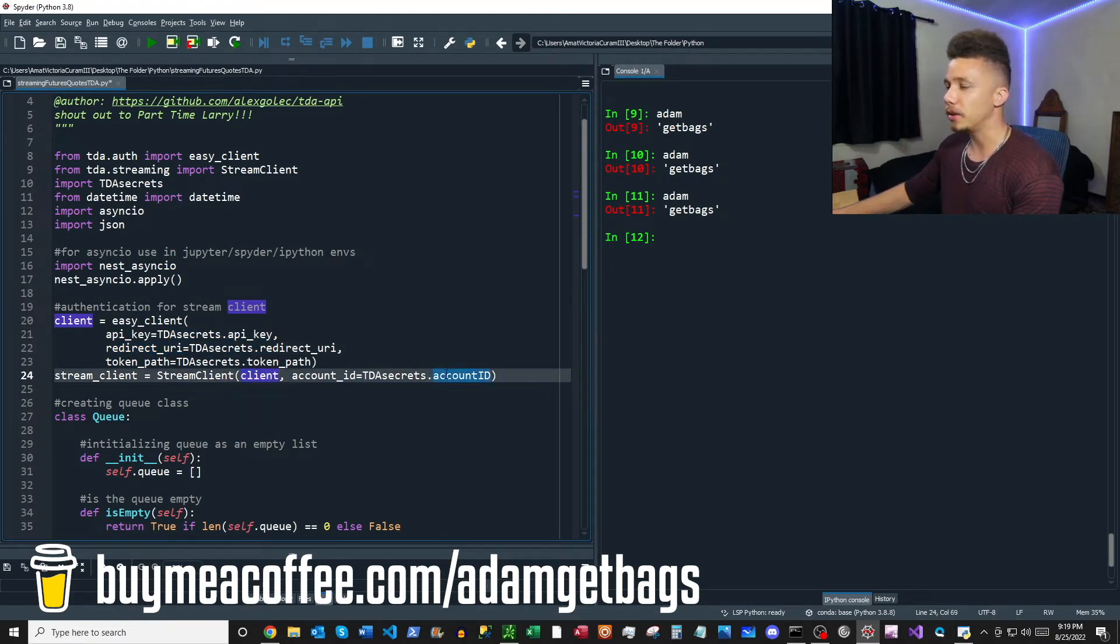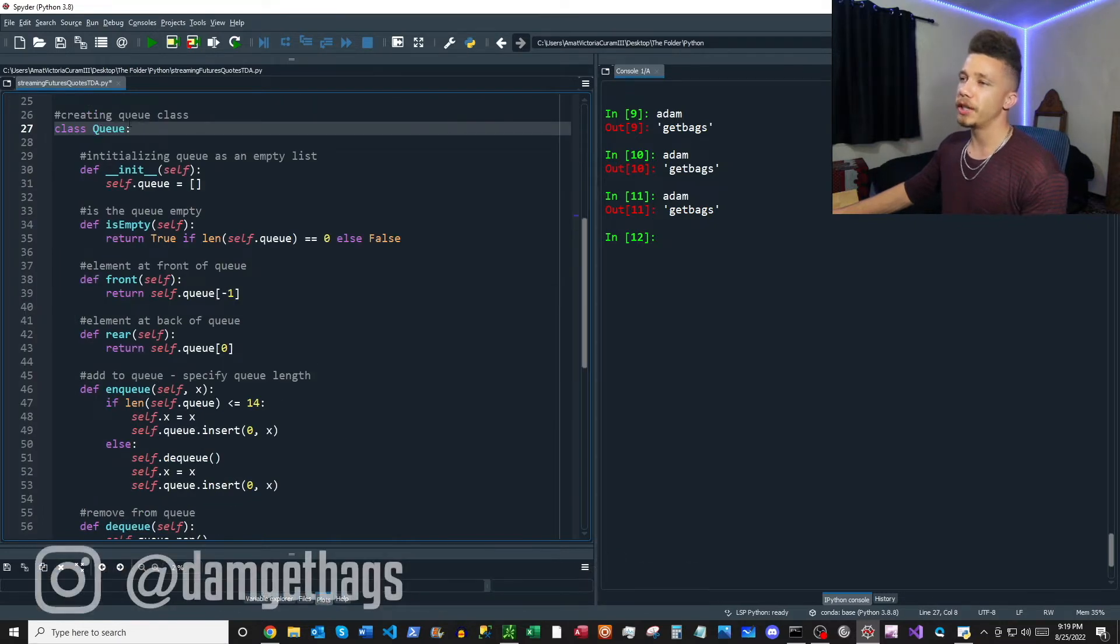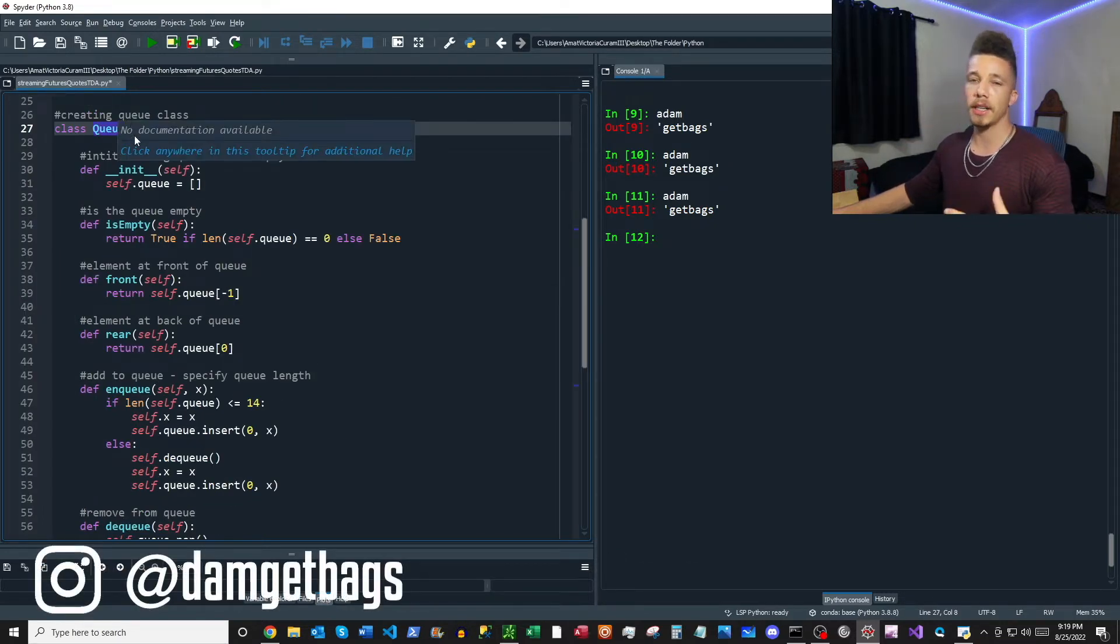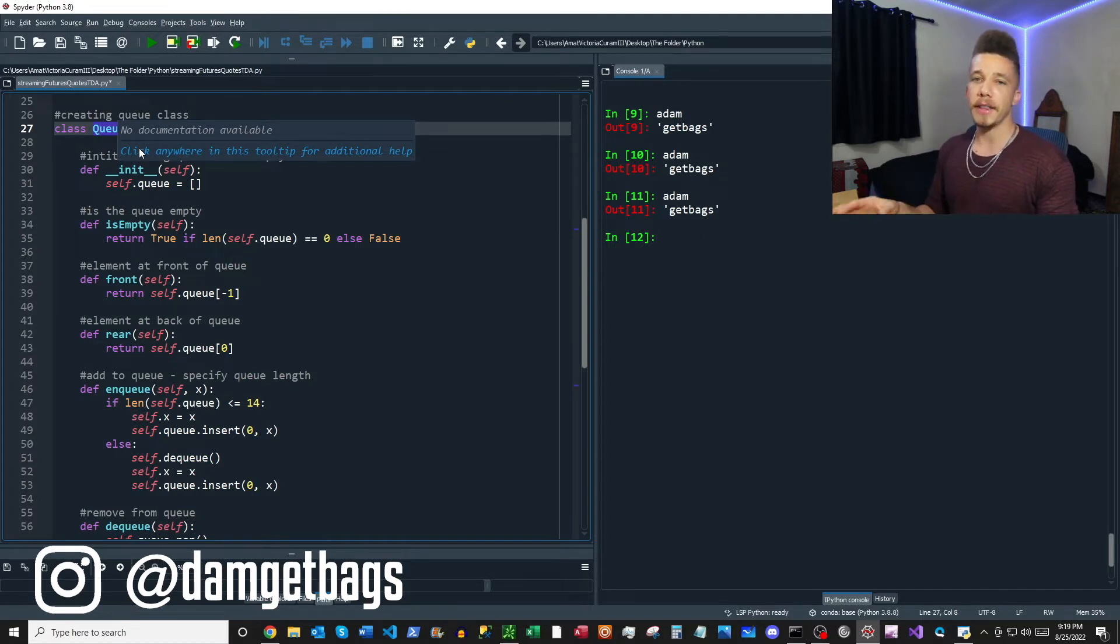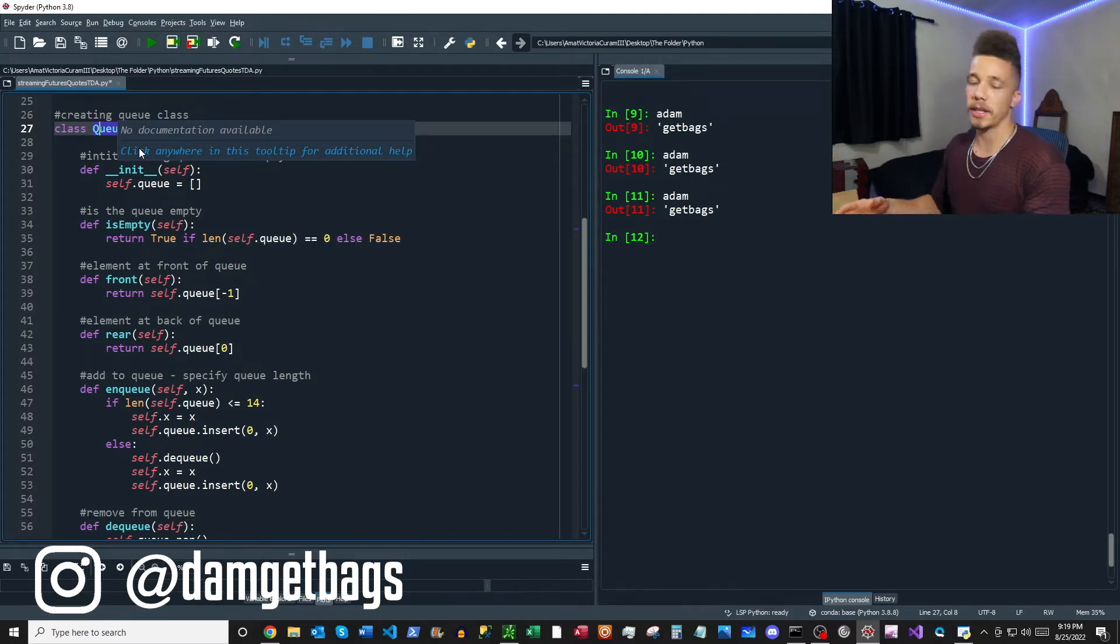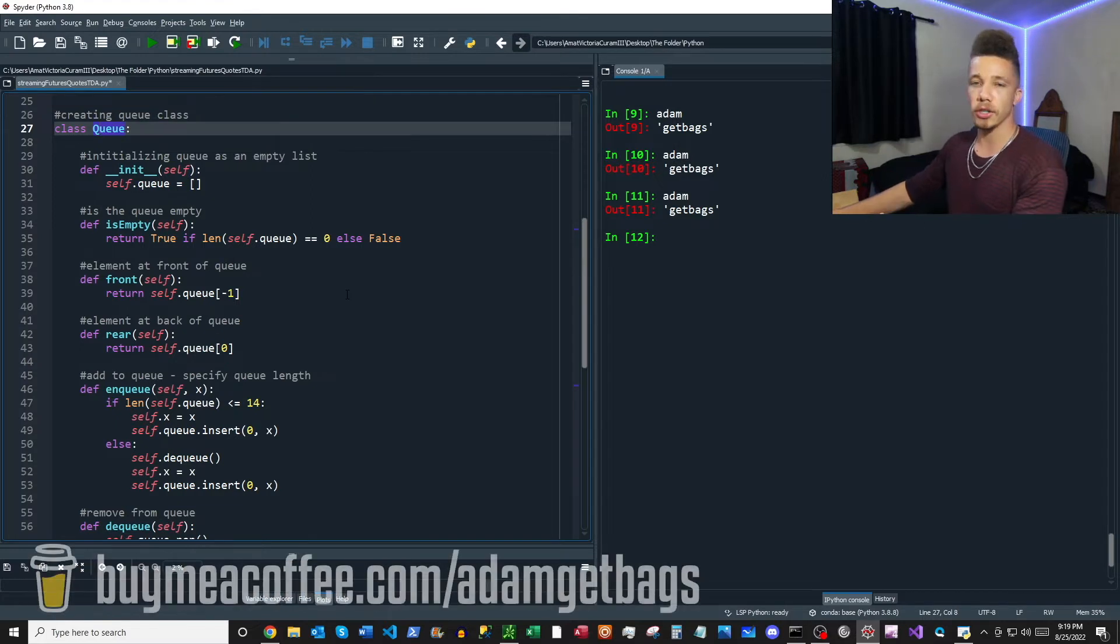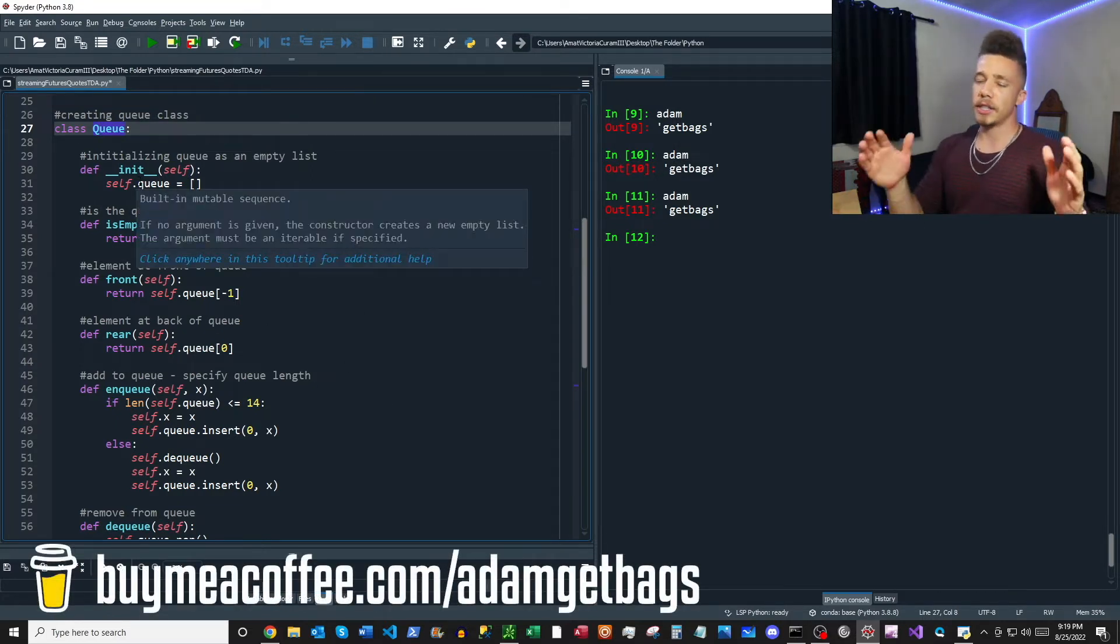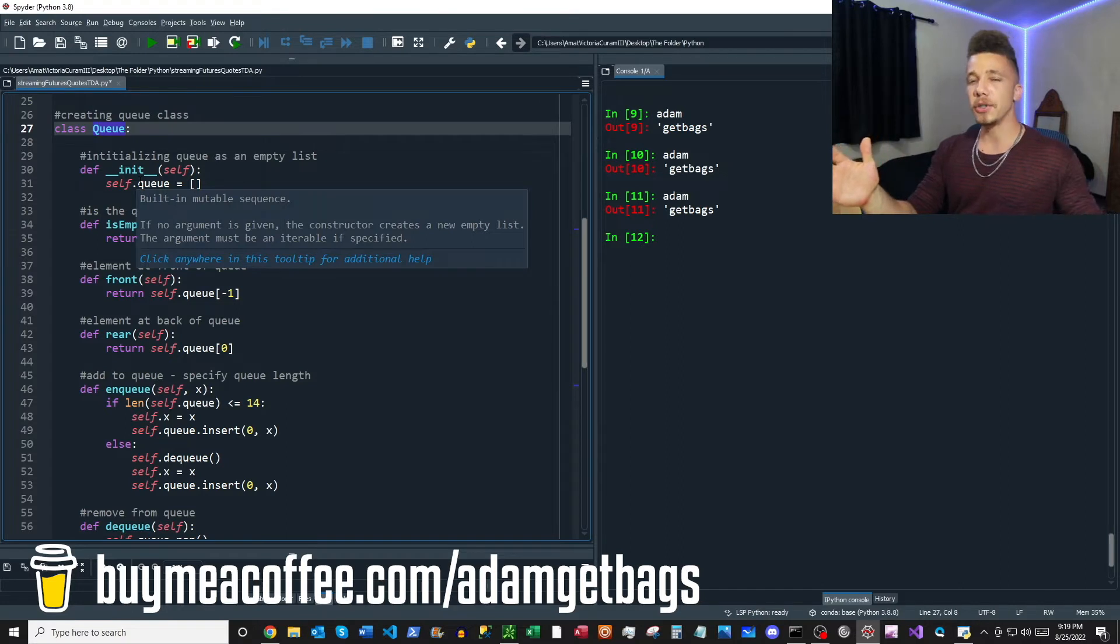So next what I do here is I create a queue class and this is going to allow us to just store a certain amount of data that comes in and then kind of get rid of the rest, so we're not just storing a ton of data as we start streaming these quotes in.